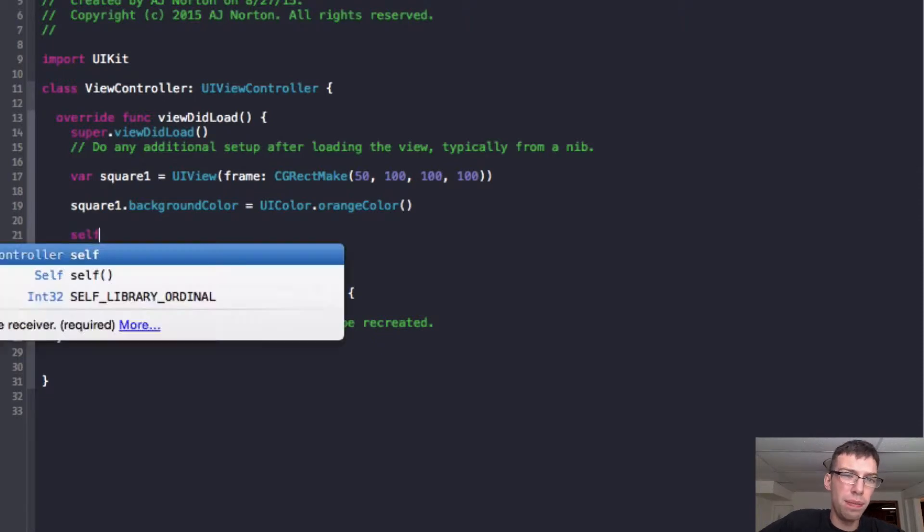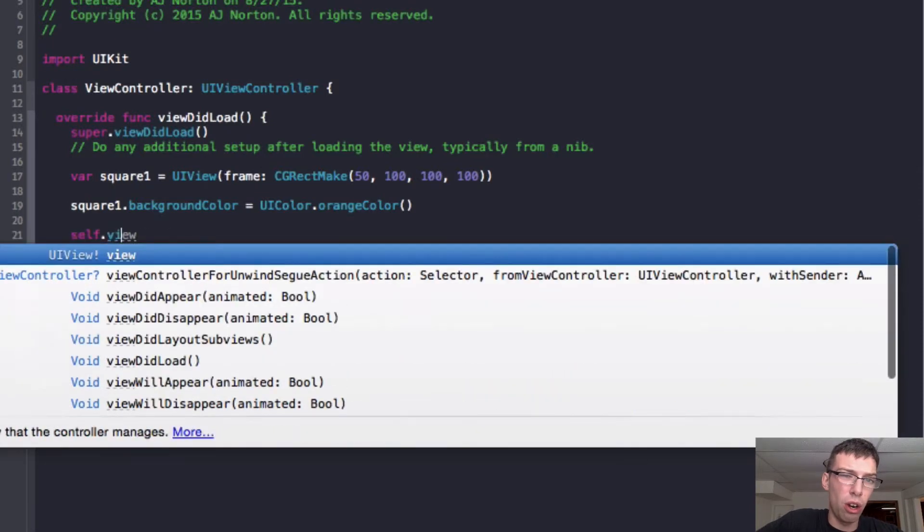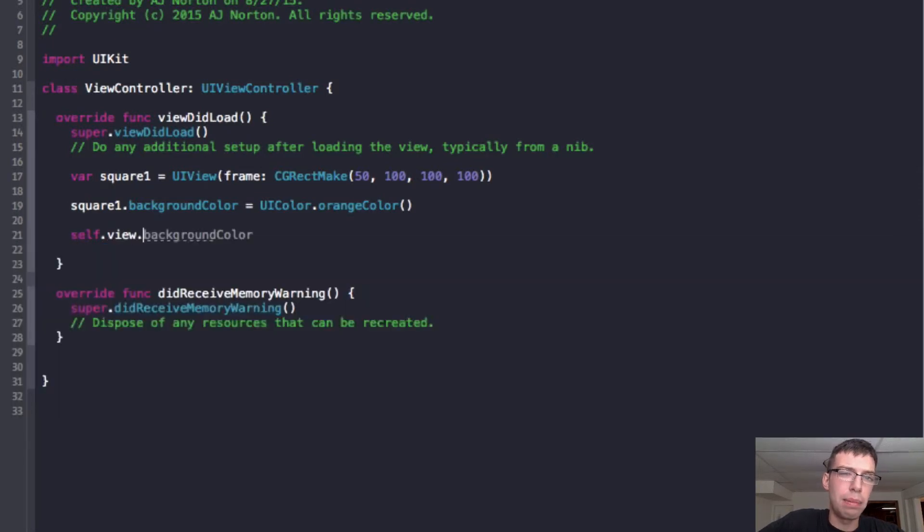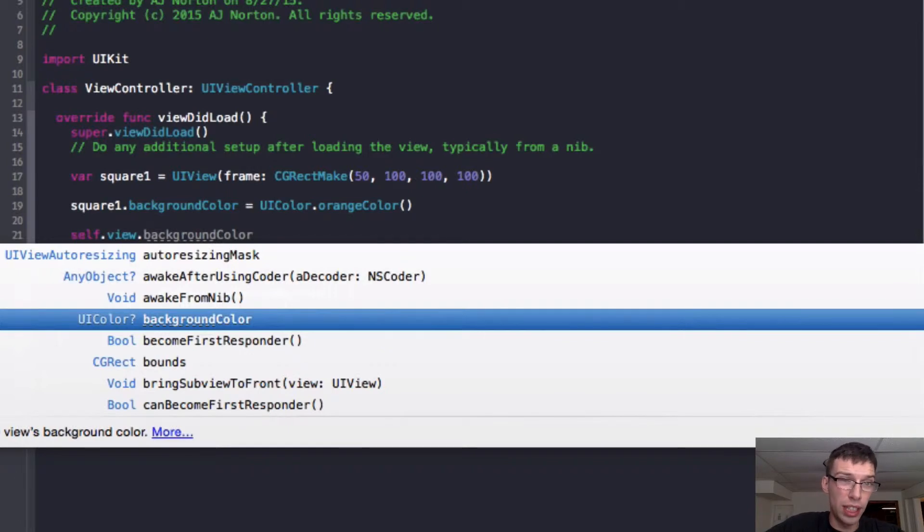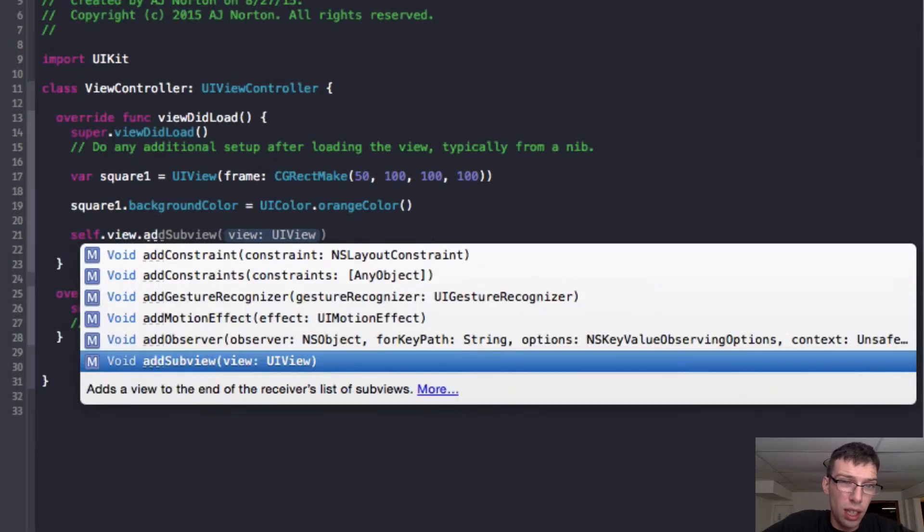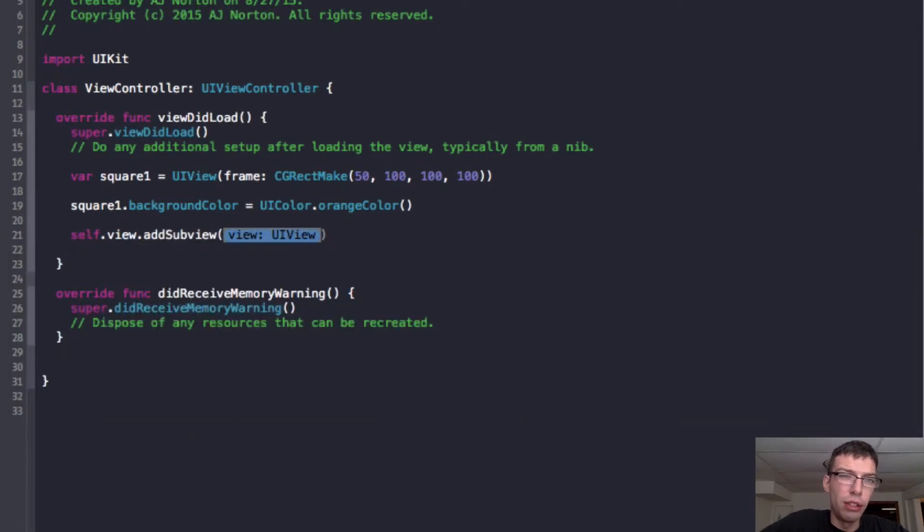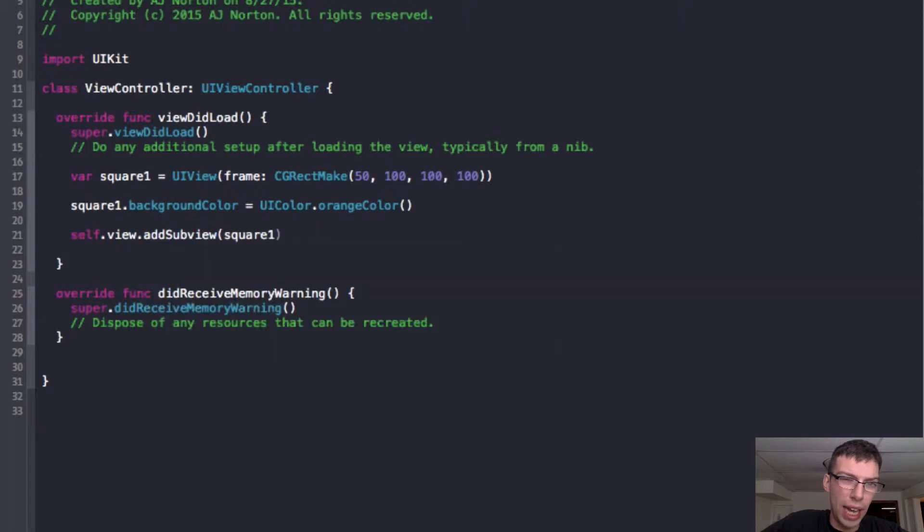And then within our automatically made view controller, we're going to call the view, the view of the whole screen, and we're going to add that, we're going to add our square one. And now we're going to run the app.